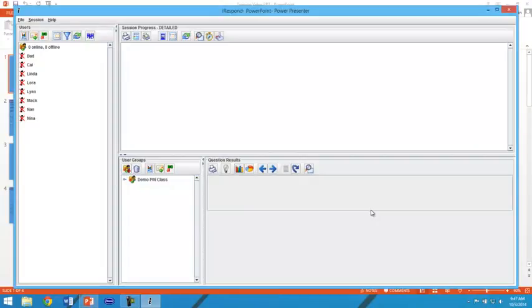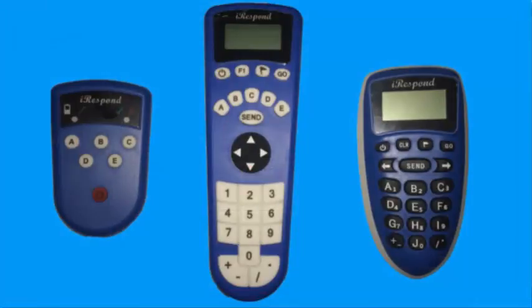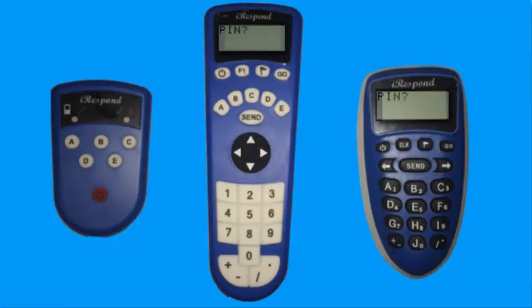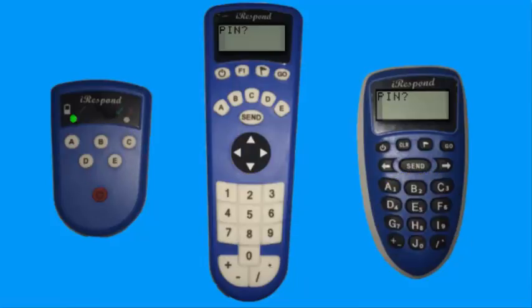On iRespond, you are now able to have your students log in to their remotes by powering on the remote, typing in their pin number, and pressing send.